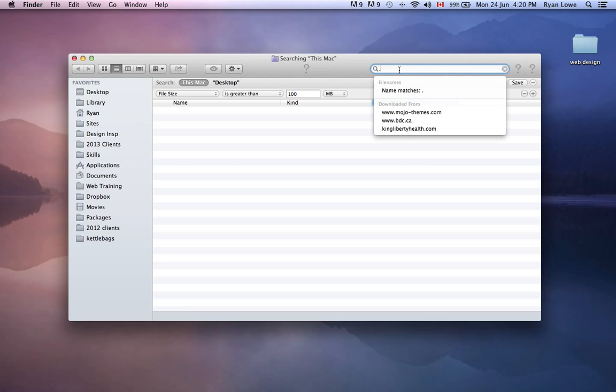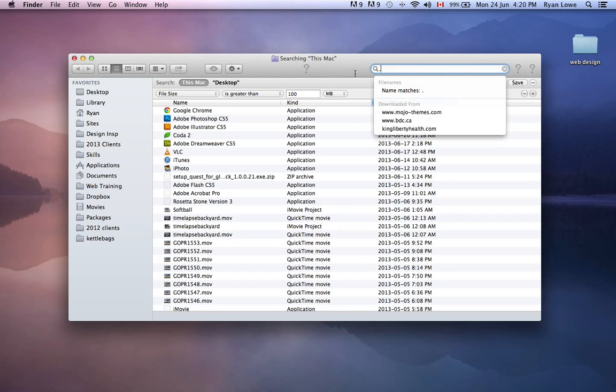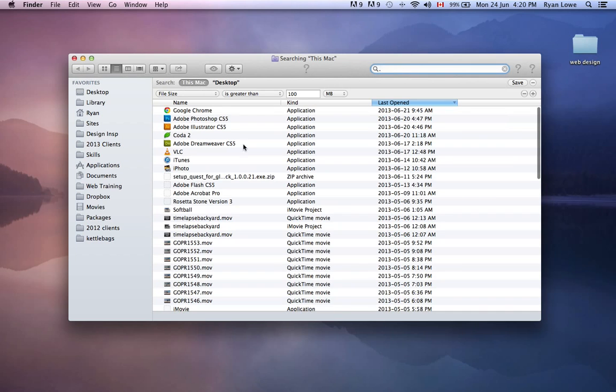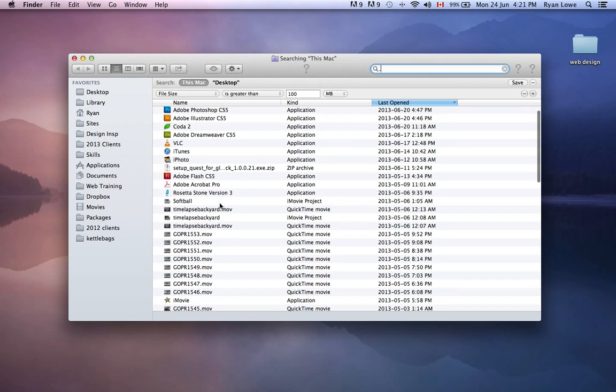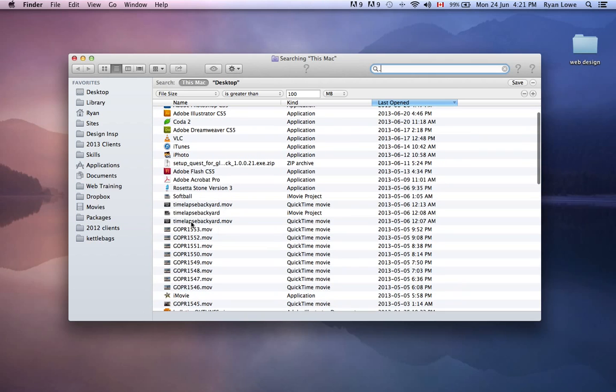Because every file has a period in it, and it'll give us a bunch of applications, this is what I was looking for here, the movies.